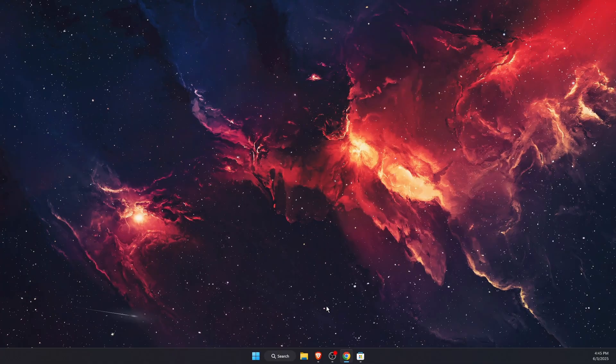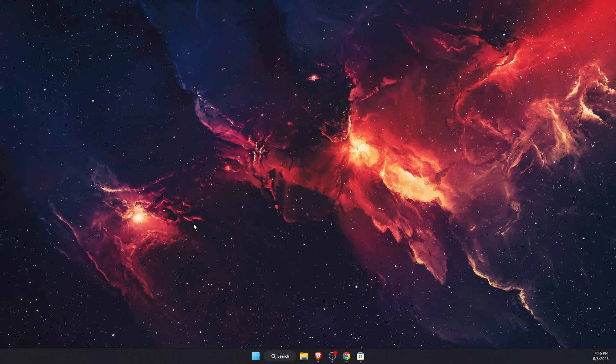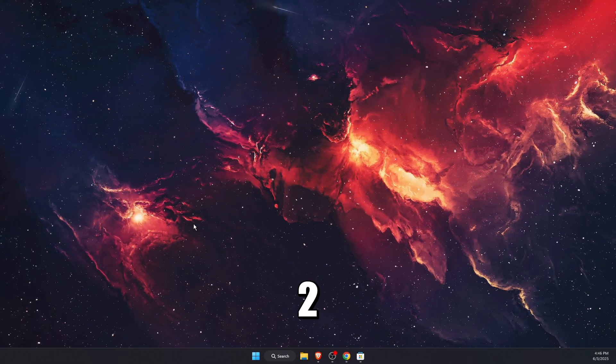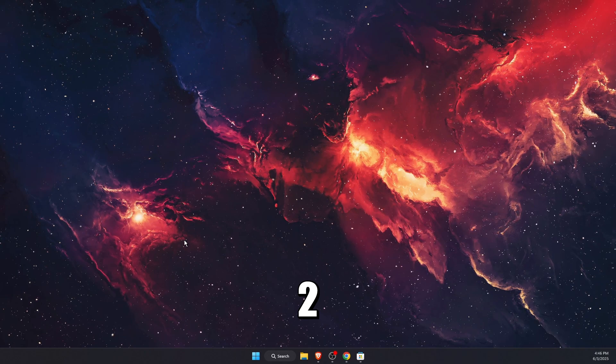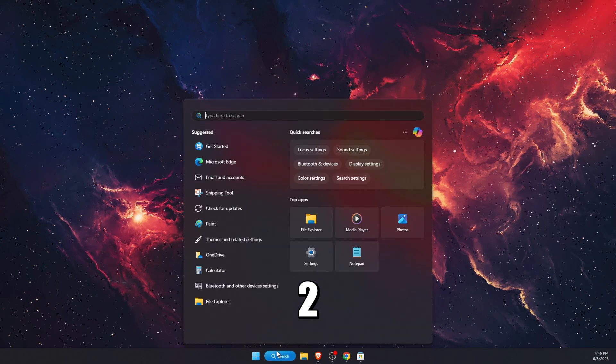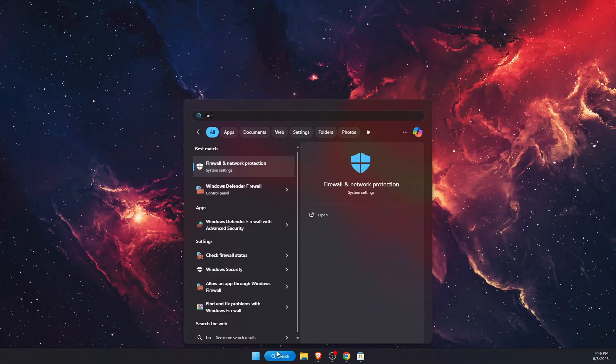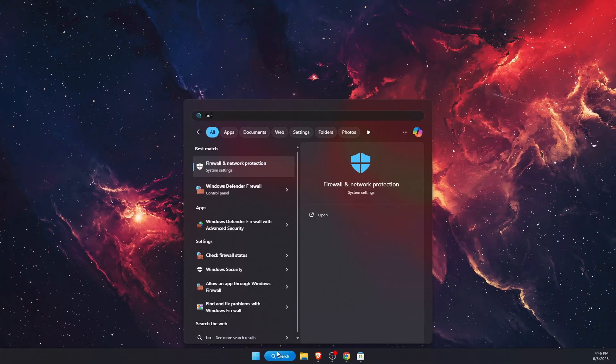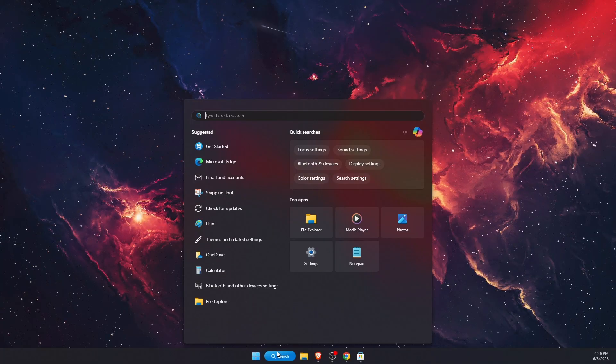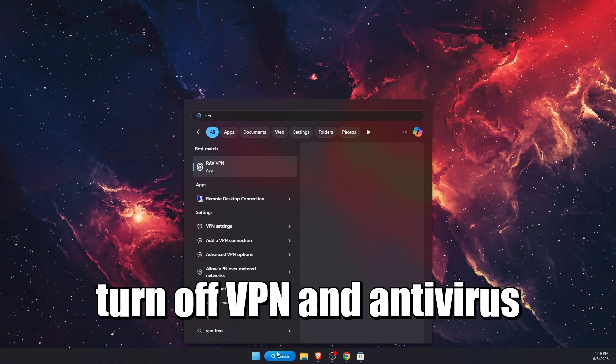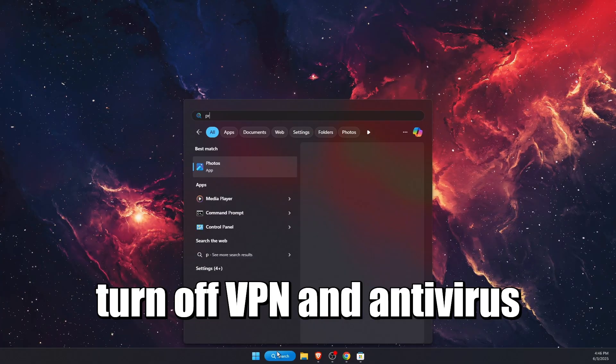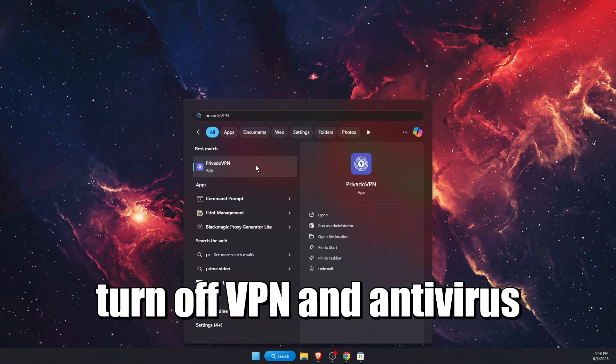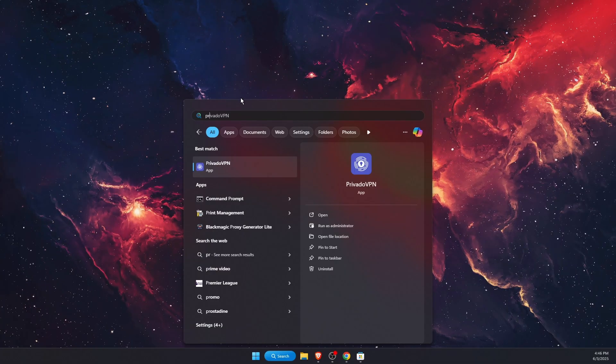Another thing which could cause this is your antivirus or VPN. So for example, if you're using any antivirus, you want to go ahead and turn it off. And also if you're using VPN - so for example, I use Privado VPN - you want to go ahead and turn it off.